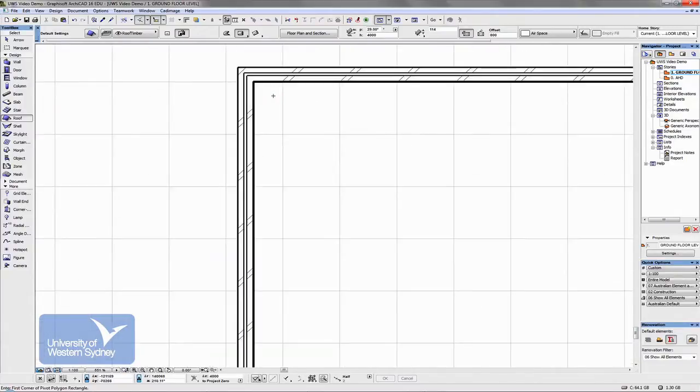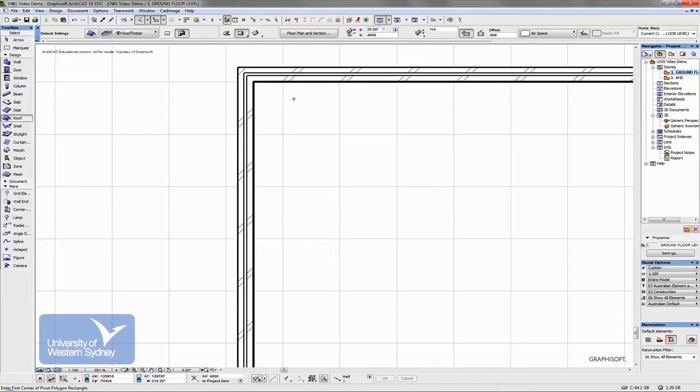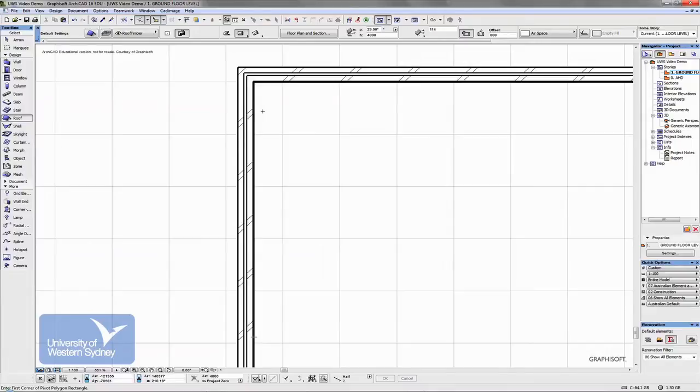We basically draw the roof from the springing height of the roof, and in different forms of construction that occurs in different places. In a double brickwork or brick veneer, it's usually the outside face of the inner skin, but it can vary.